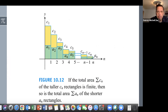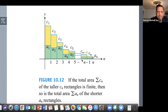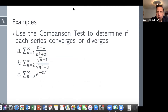Here is a little graphical illustration of part one: if the total area — the sum of c_n — of the taller rectangles is finite, then so is the total area — the sum of a_n — of the shorter rectangles. Let's look at some examples; I'll switch over to the tablet.